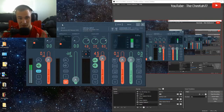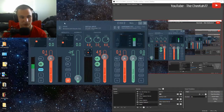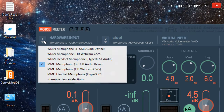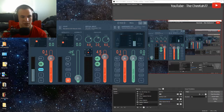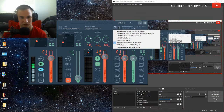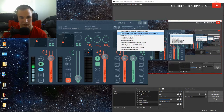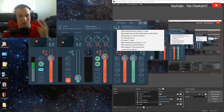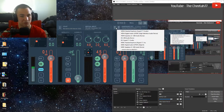Once that's done, we're going to use VoiceMeeter to manage our audio instead of Windows. So for our hardware input, we're going to select our desired mic — mine is USB audio device — and we're going to select our preferred hardware output device, which is my headphones. Or right here you can set your speakers so you can do two at the same time, like headphones and speakers simultaneously, or even two headphones so your friend can hear the same desktop audio you're listening to, which is a pretty cool feature.